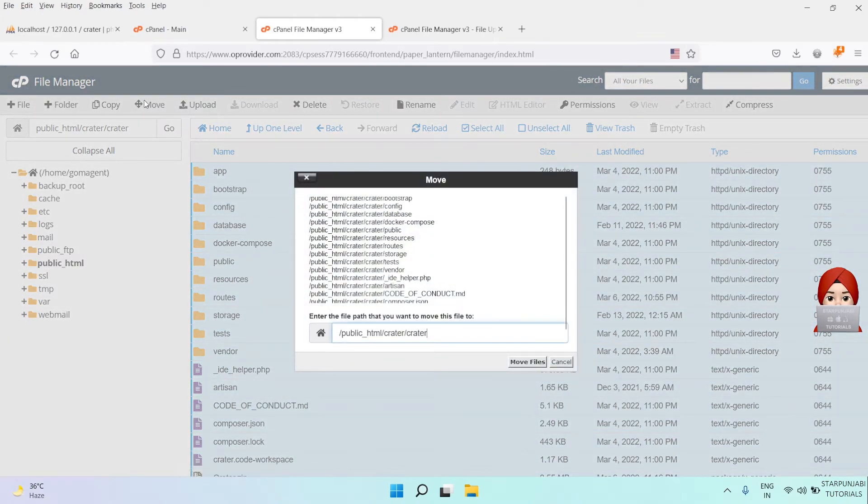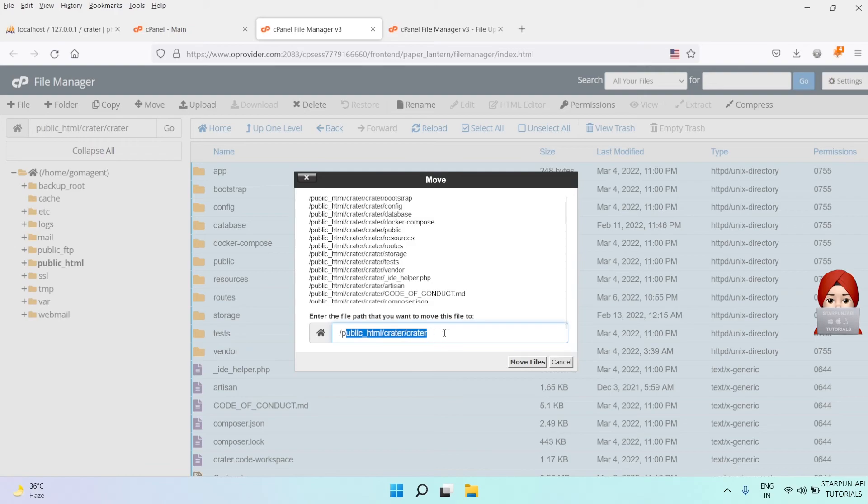So that root files and folders will be under public_html slash crater directory.